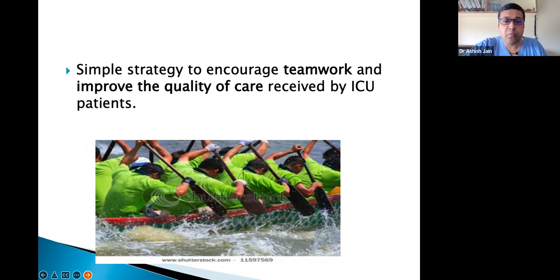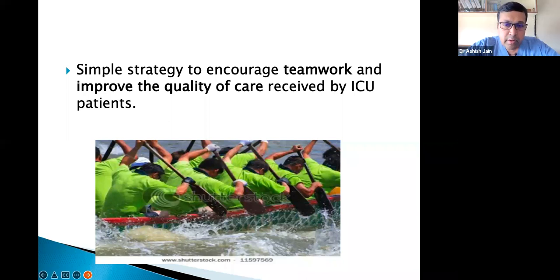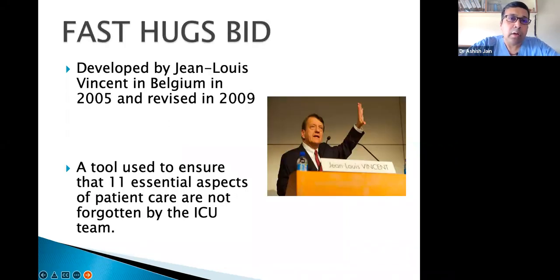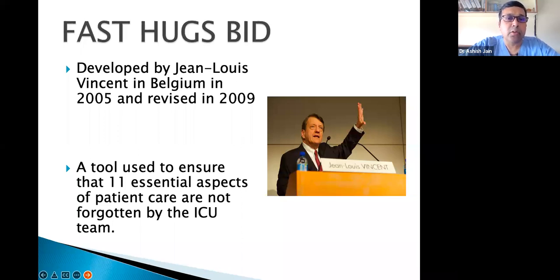We need to speak one language all over India or all over the world regarding quality of care in ICU, and be on a common platform to give a standard of care to our ICU patients. Therefore, FAST HUGS BID was developed — originally by Jean-Louis Vincent in Belgium in 2005.